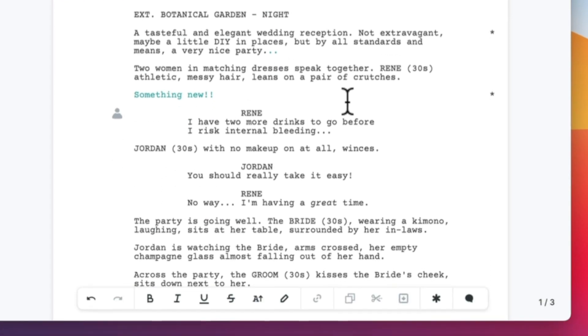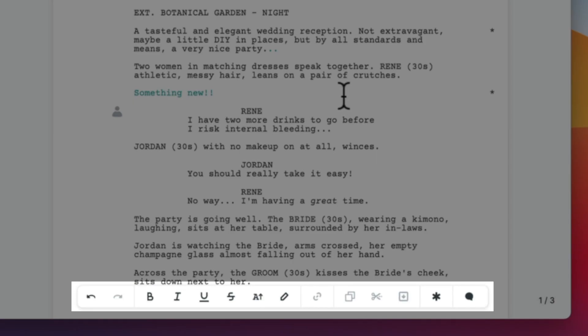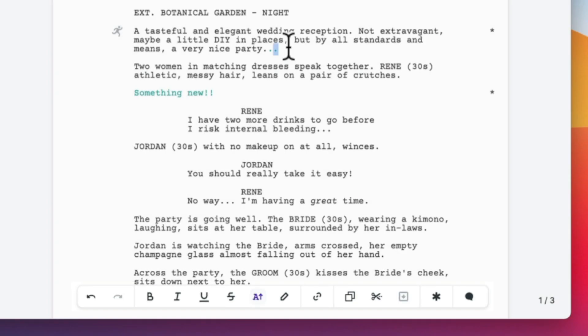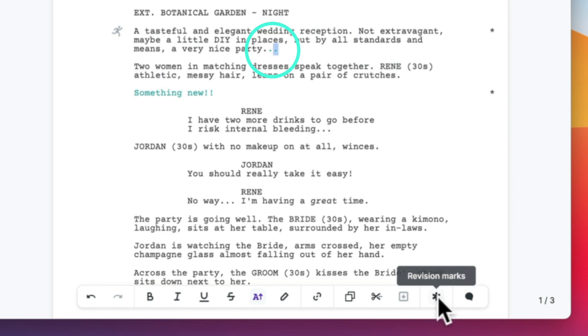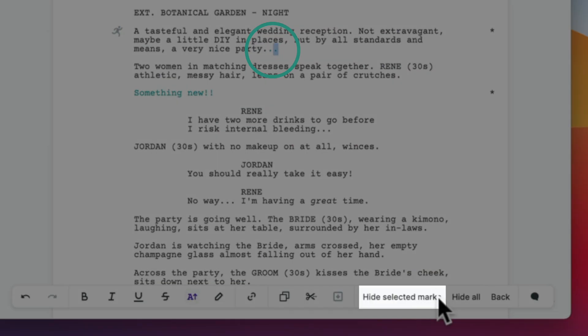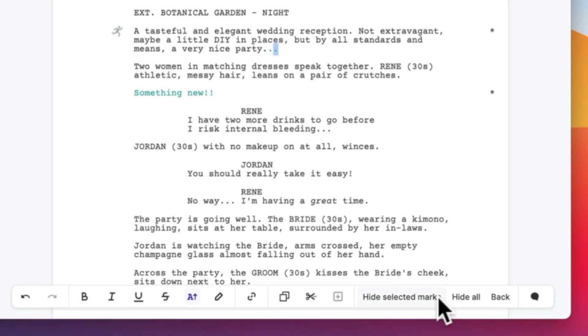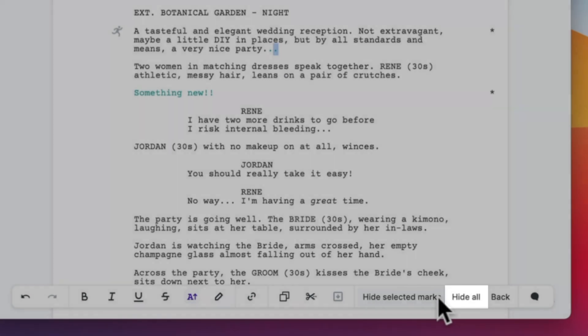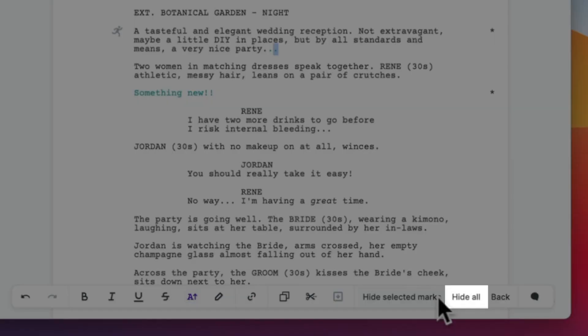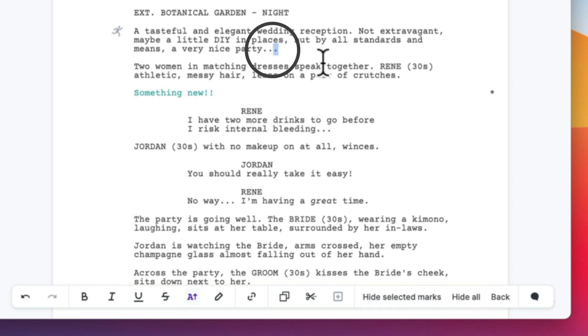If you want to hide small individual changes, you can do that from the formatting bar. Down here, you see the revision mark menu. If you select hide selected marks, it hides the cursor selection in the paragraph. Hide all hides all revision marks in the active paragraph, but not the whole document. And if you want to hide all marks in a document, you can do so from the top menu. Now you can select hide all and they won't show up in your draft.